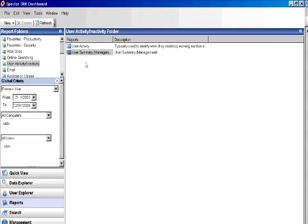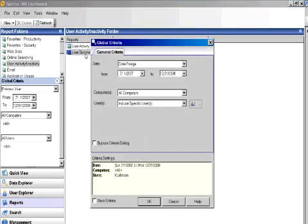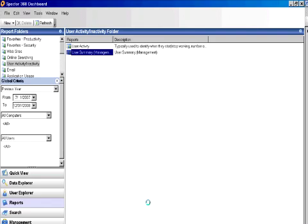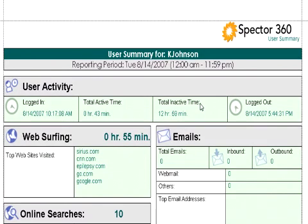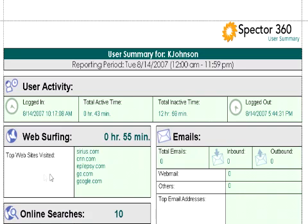One of my favorites is the User Summary. This gives us all the details on specific employees over a specific time period. This User Summary tells us that this user logged in at 10 o'clock, was active for only 43 minutes, and was inactive for 12 hours and 59 minutes, logging out at 5:44.